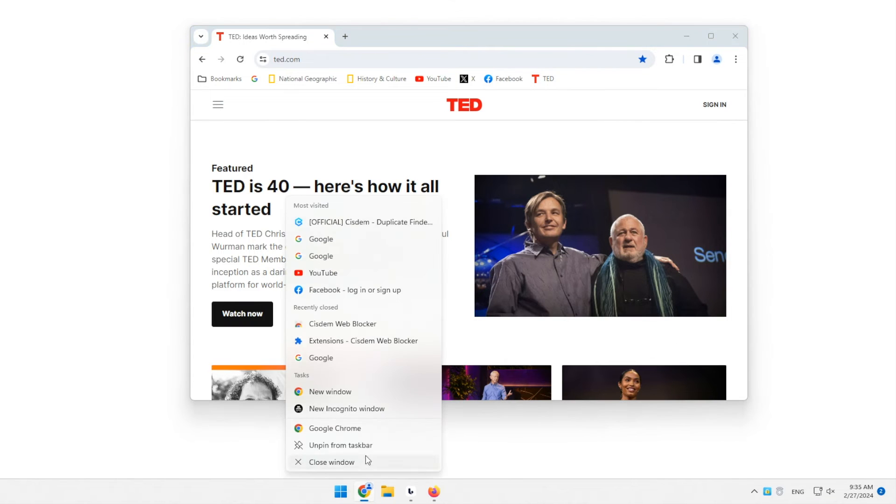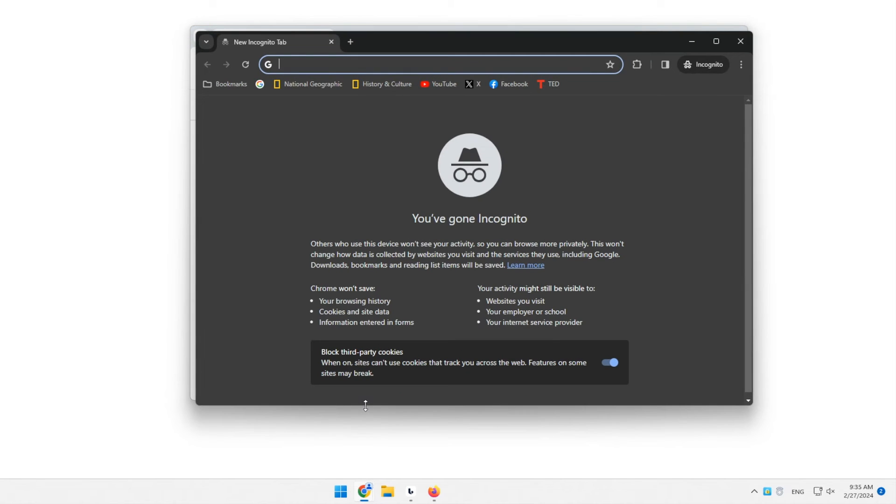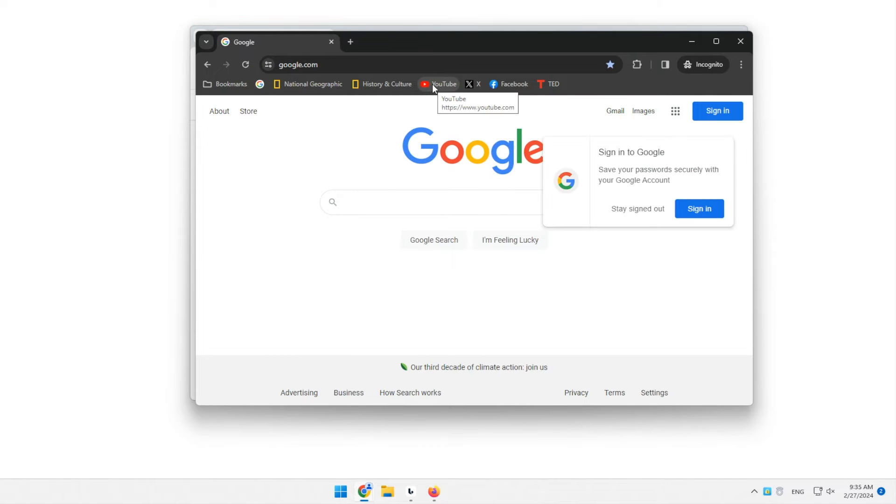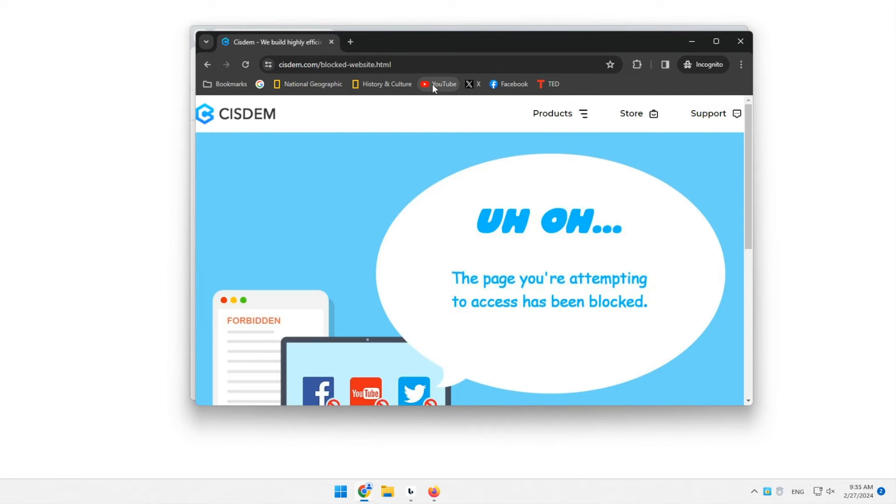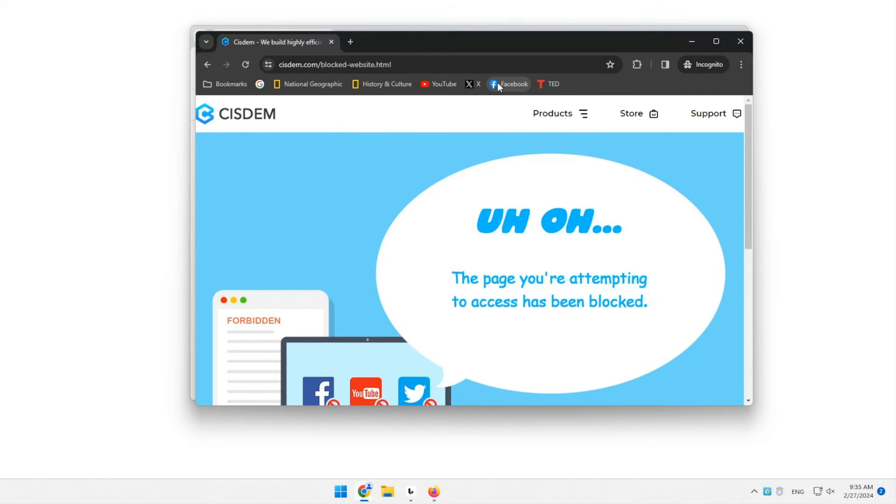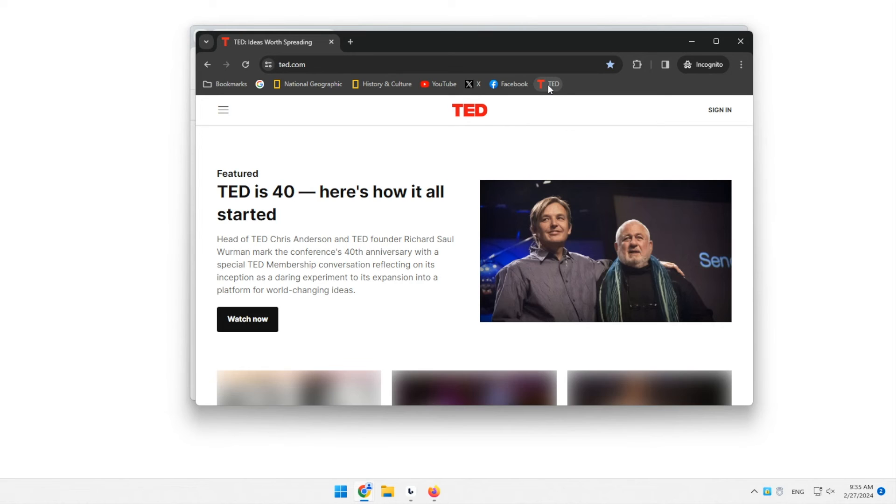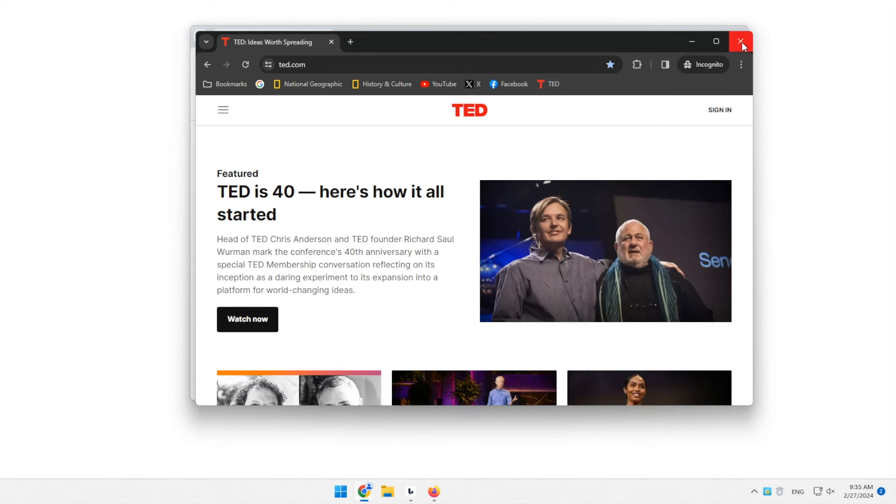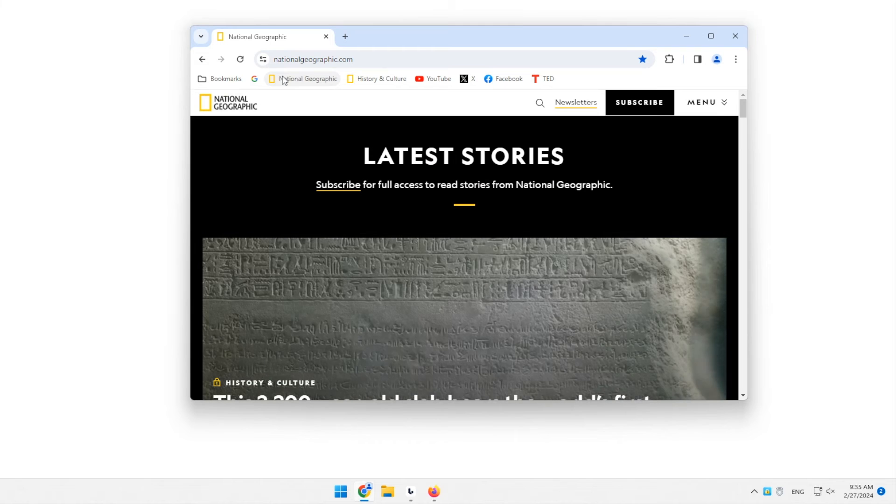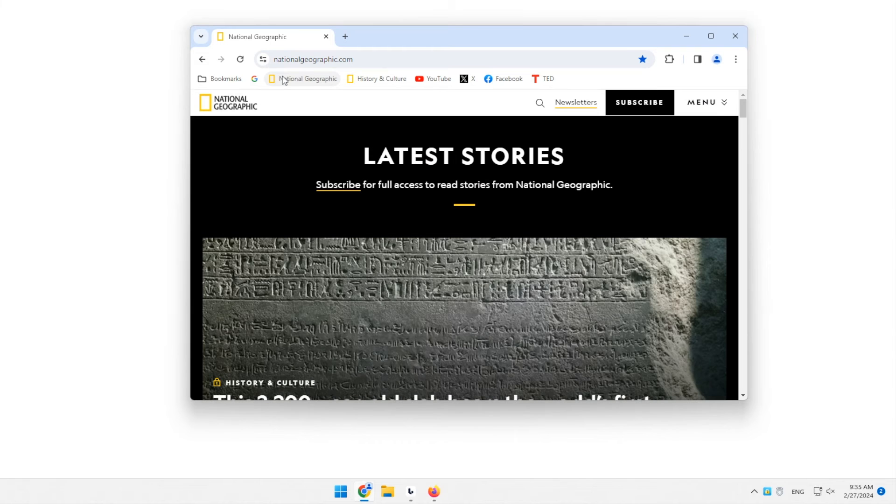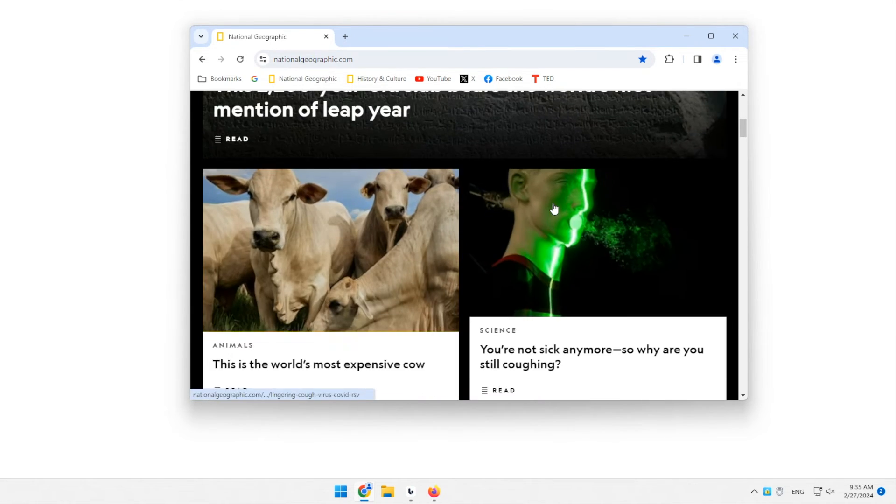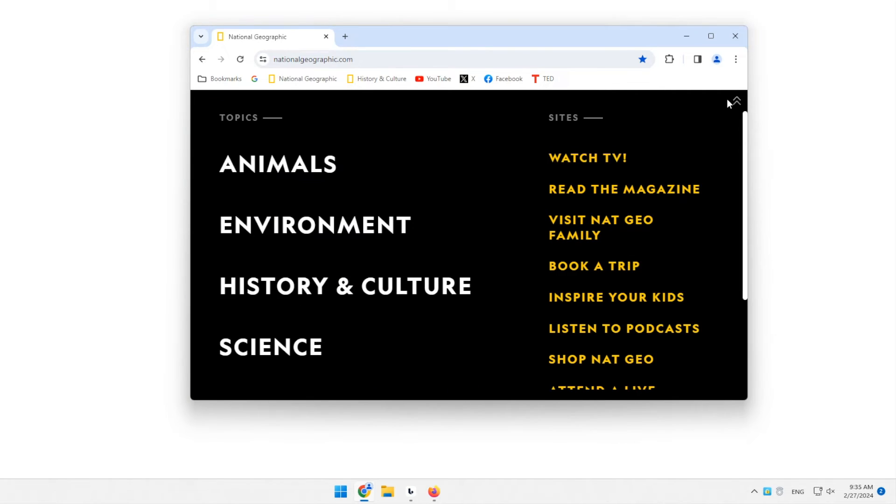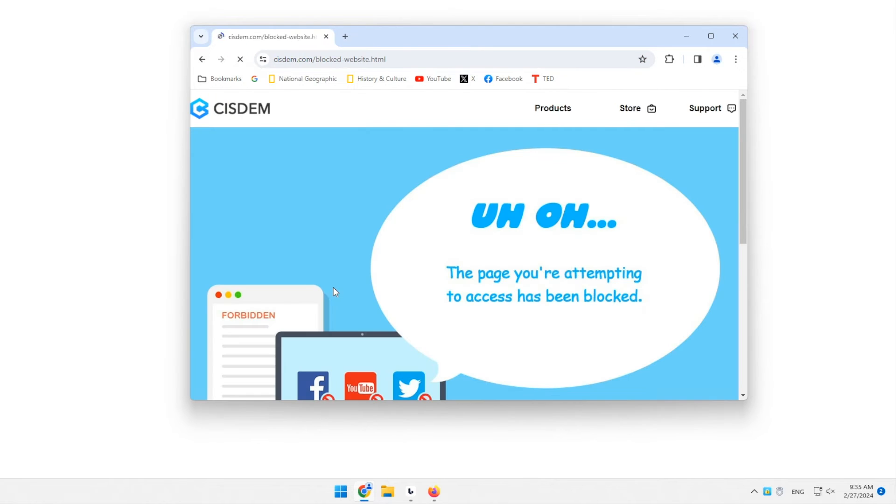The blocking also applies to incognito browsing. If you add a specific page of a certain website to the block list, this page will be blocked, and the rest of the website is still accessible.